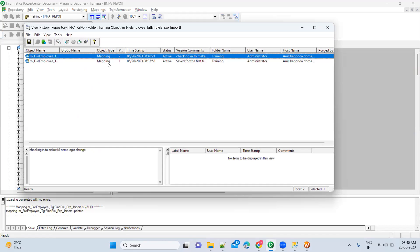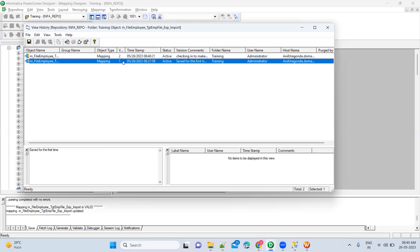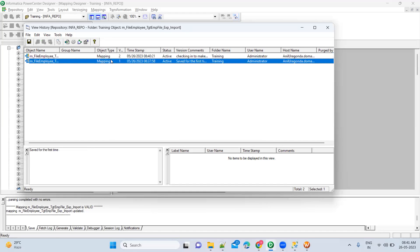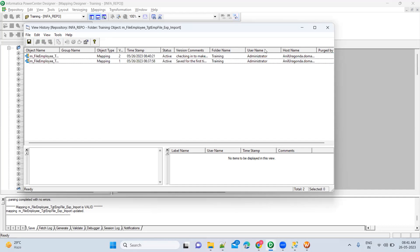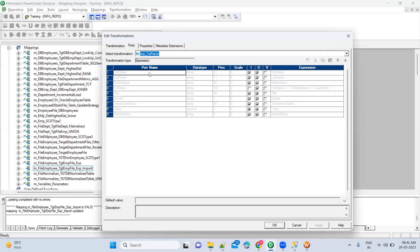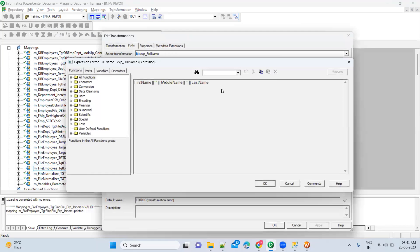You can now go and check the history. You will see how many versions exist for this particular mapping — two versions: one with the older logic and one with the new logic. Every time you do a check-in and check-out, it keeps track of all the history. If you want to go back to the older logic, you can see in the current mapping you have the latest logic.